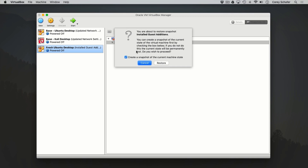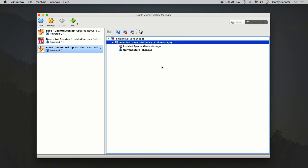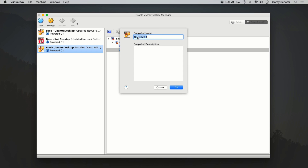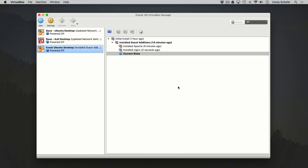It defaults to having this selected so that we will create that snapshot. A lot of the time when I'm reverting to a previous snapshot, it's because I want to get rid of the current state since I've messed something up — so usually I uncheck this. But in this case, I want to take that snapshot of the Nginx installation, so I'll leave it checked and click Restore. It then pops up the details of that snapshot we want to create. I'll say 'installed Nginx' for the name and description.